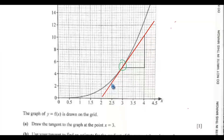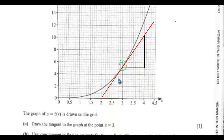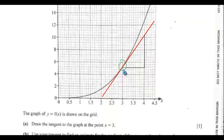You have to place your ruler at the point where x equals 3 on the curve, and make sure the distance on either side is very close — just like they are the same. It shouldn't be narrow at one end and wide at the other. That's what you have to put into consideration. Then we select two points and that is how to draw the tangent.